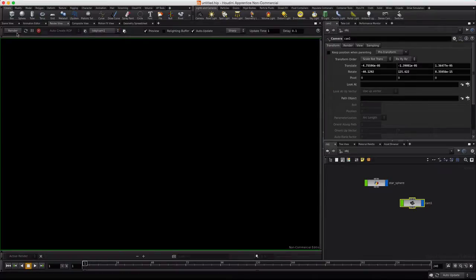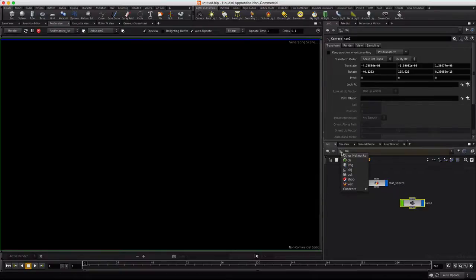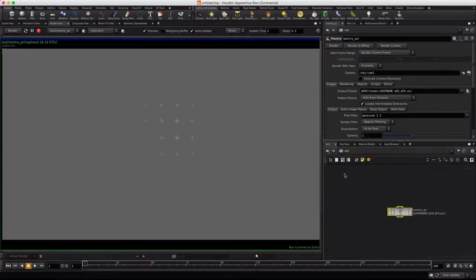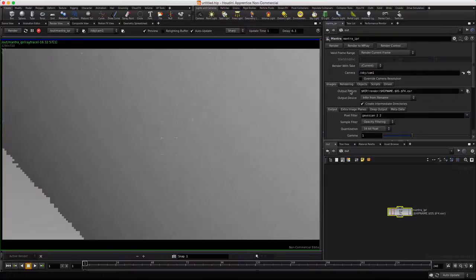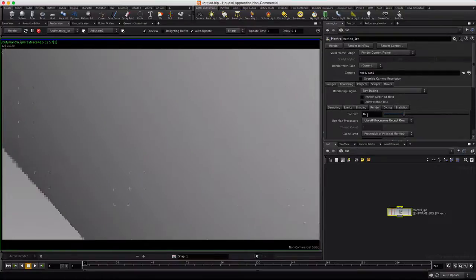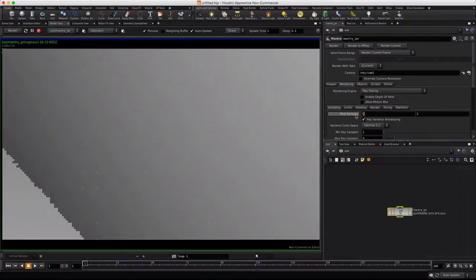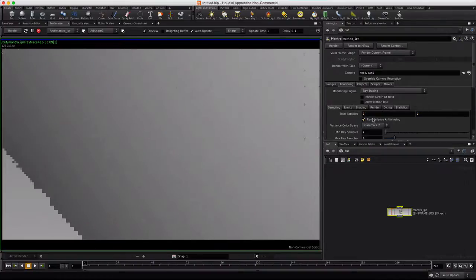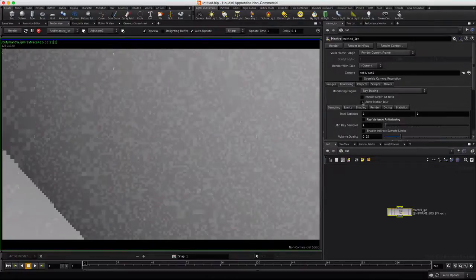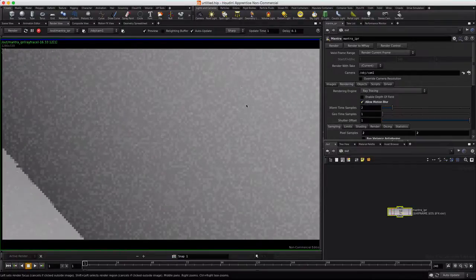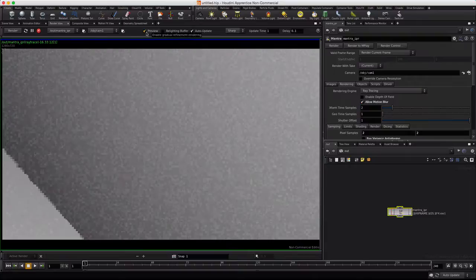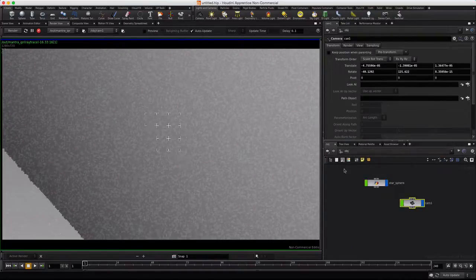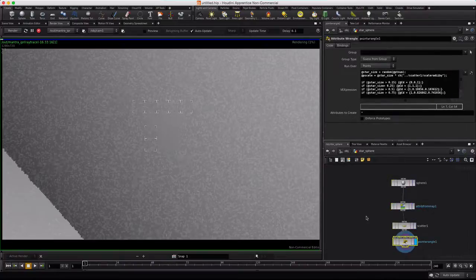We'll choose the camera, hit render. And while that's calculating, I'm going to drop into the out network and tweak the mantra node here. I'm going to set this to 48, set sampling to 2, 2, 2, and turn off ray variance. I'm going to allow motion blur. We'll turn off preview over here. We'll return back to obj, dive into star sphere, and let's continue tweaking this system.